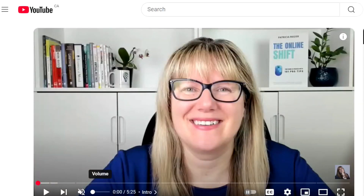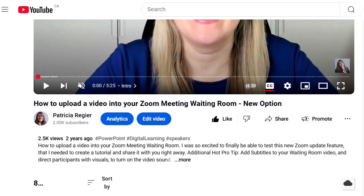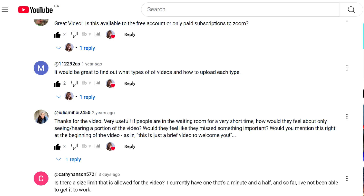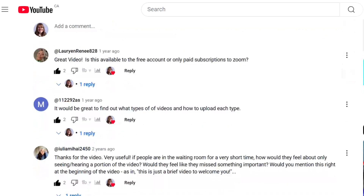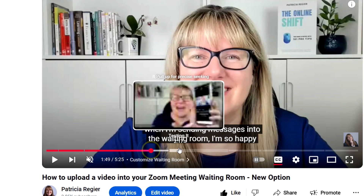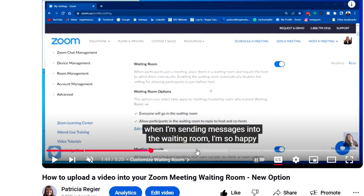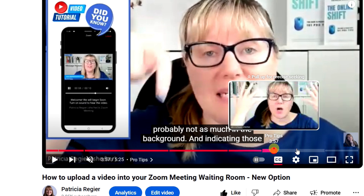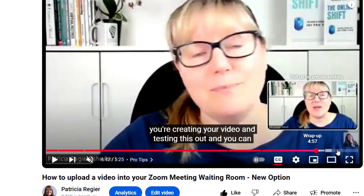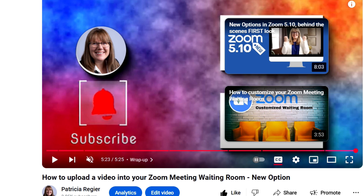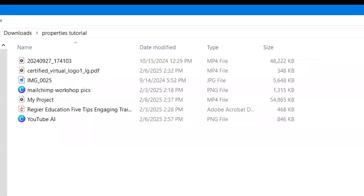There was a recent question on a video tutorial I created on YouTube about the Zoom waiting room. Someone asked whether their one-minute video should be able to be uploaded. Now, aside from looking at settings, looking at the information about what the upload size limit is is important, but it occurred to me that maybe you might not know where to find what size your items are.